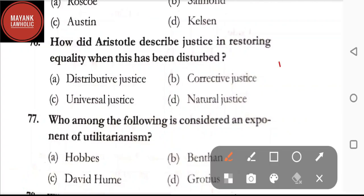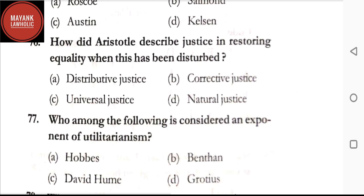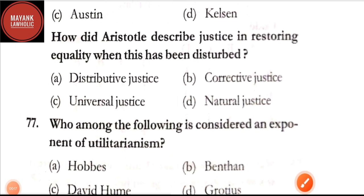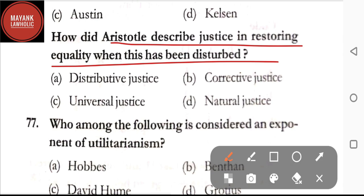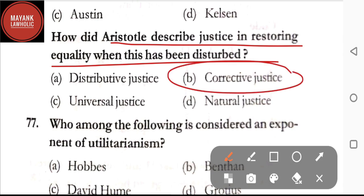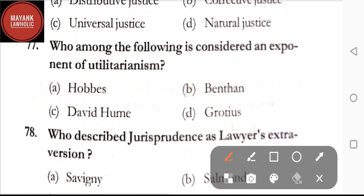Hello everyone, welcome back to Mayank Lawholic. In this video we will be pursuing the MCQs of jurisprudence — this is the fourth video in the series. Let's get started from question number 76. How did Aristotle describe justice in restoring equality when this has been disturbed — option A: distributive justice; option B: corrective justice; option C: universal justice; option D: natural justice. The correct answer is option B, corrective justice.